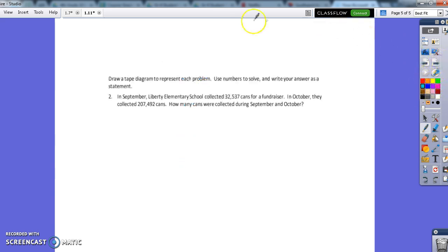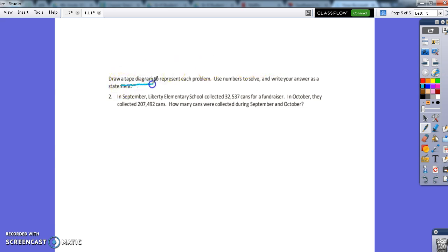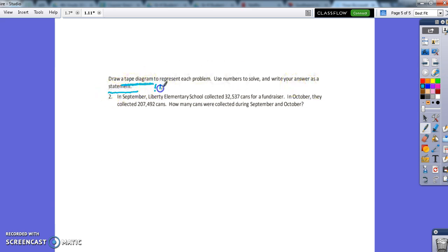Now the last problem I'm going to work with you is a word problem. And you're going to have a problem as well, but in the instructions it says to draw a tape diagram. And then we're also going to use the numbers to solve and write your answer as a statement. This is important. When we're showing all of our work, sometimes those numbers can get confusing and we don't know what your answer is. You might forget what your answer is. So when you're writing a statement, you're rewriting the question to let us know what you're trying to say is the answer.